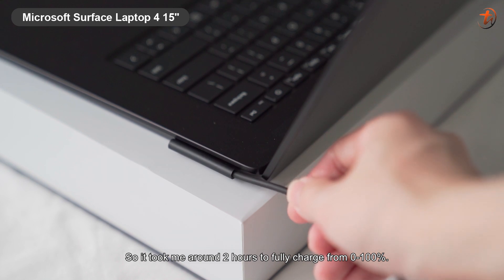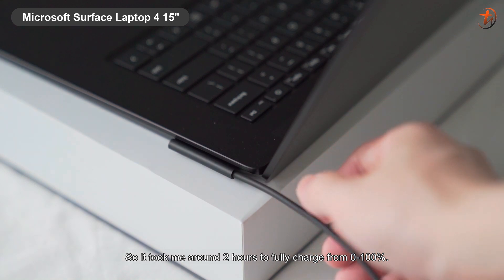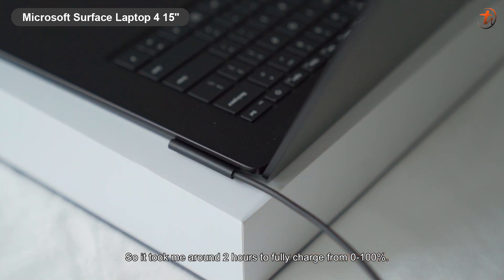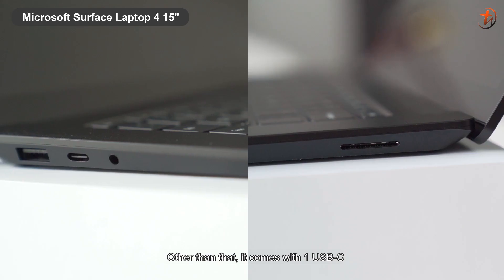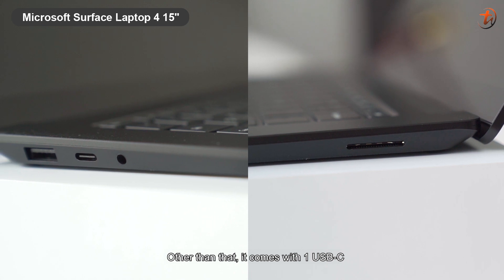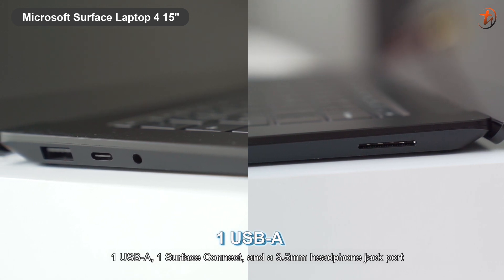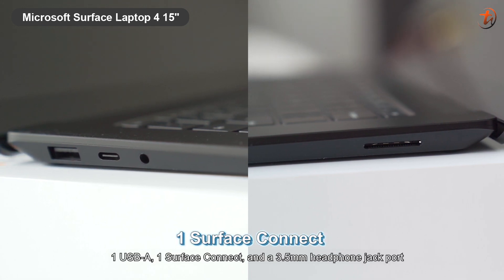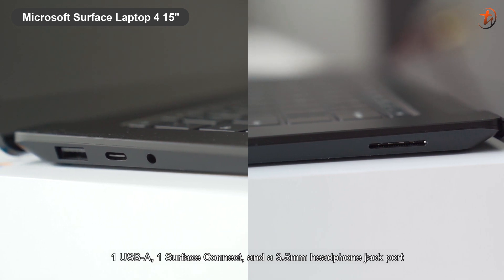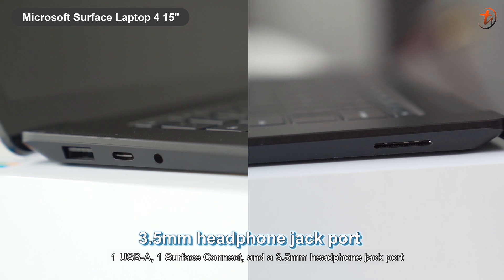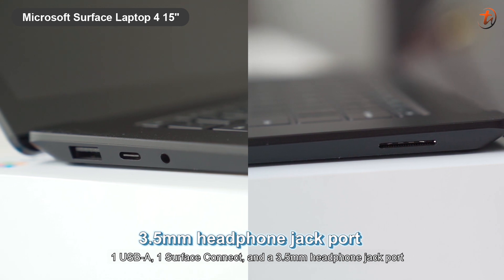So, it took me around 2 hours to fully charge from 0 to 100%. Other than that, it comes with 1 USB-C, 1 USB-A, 1 Surface Connect, and a 3.5mm headphone jack port.